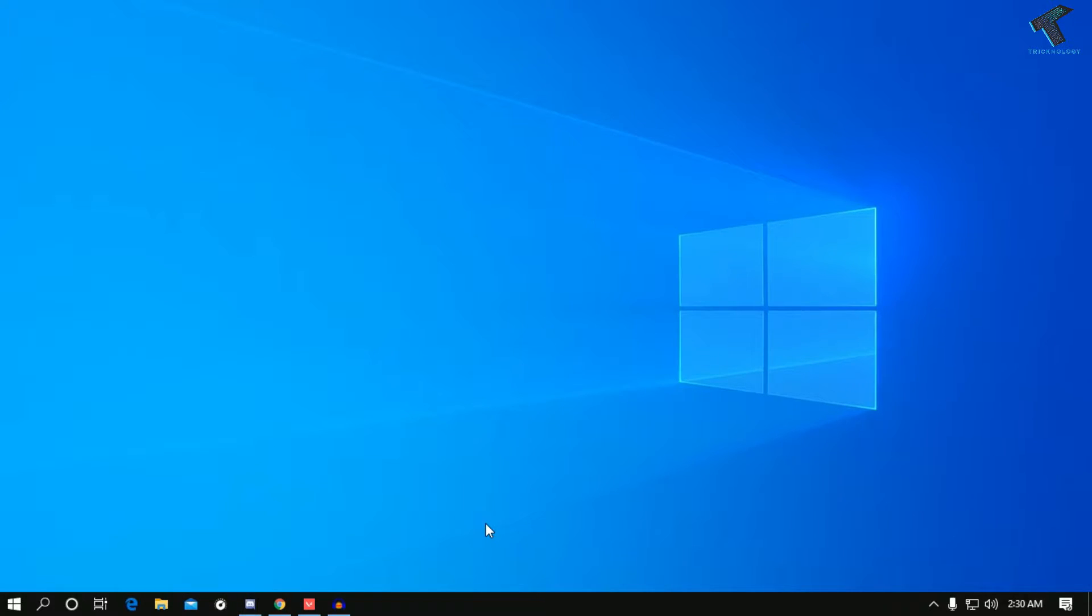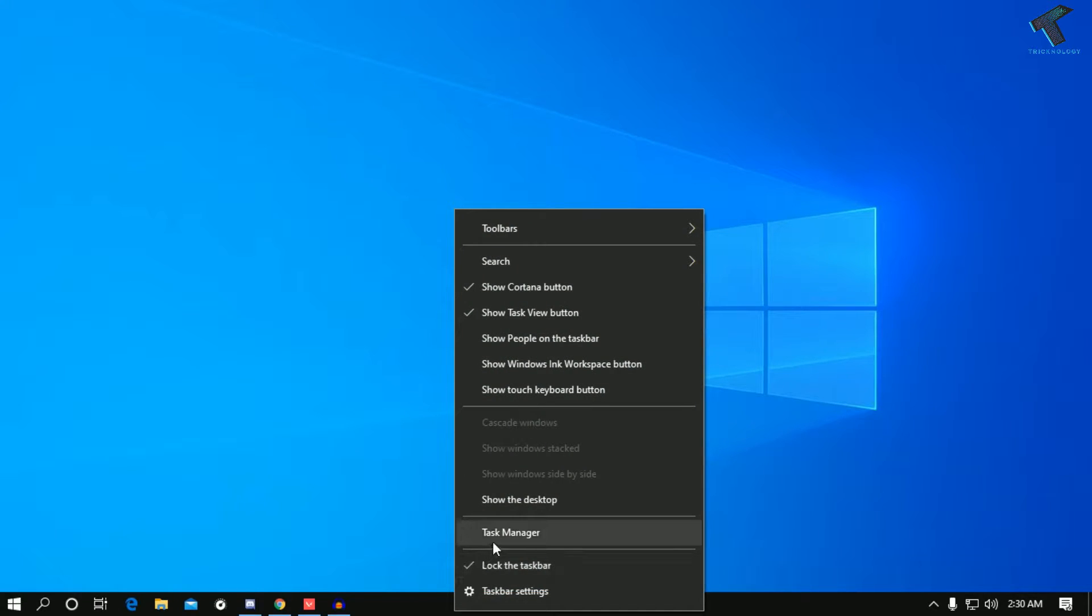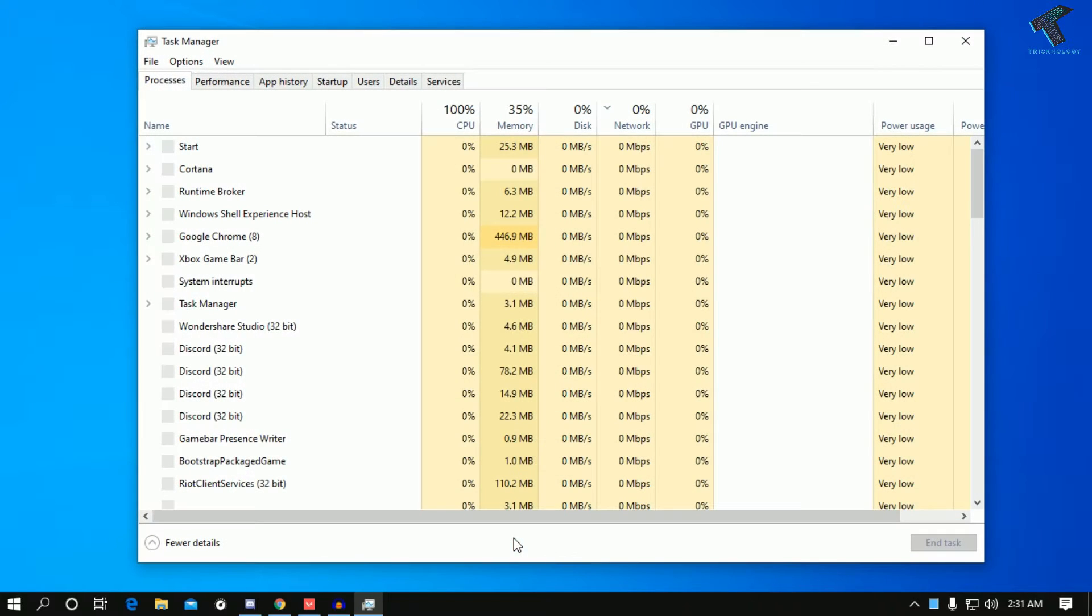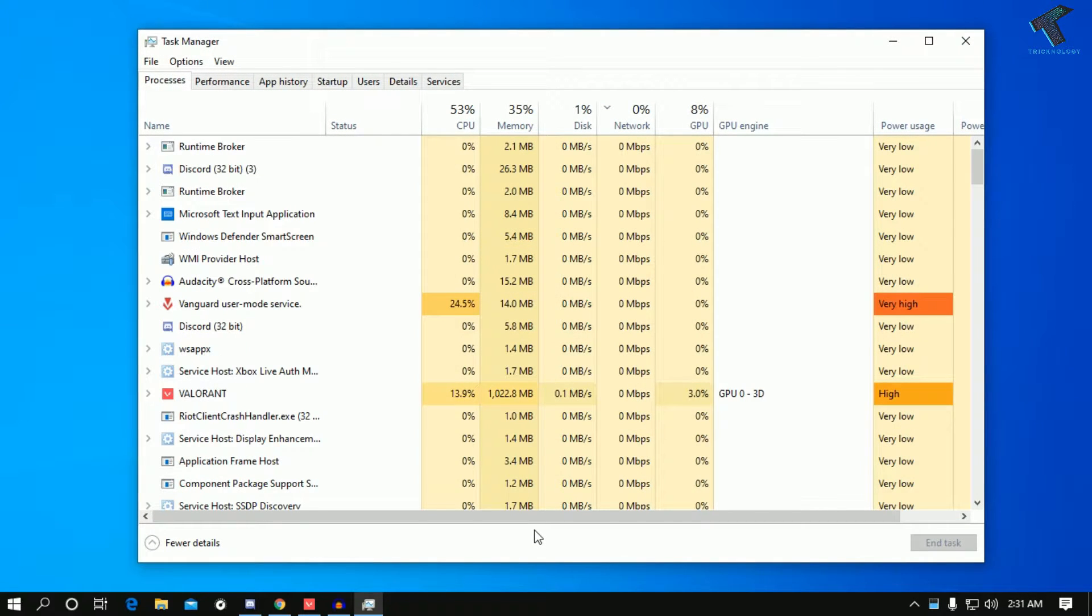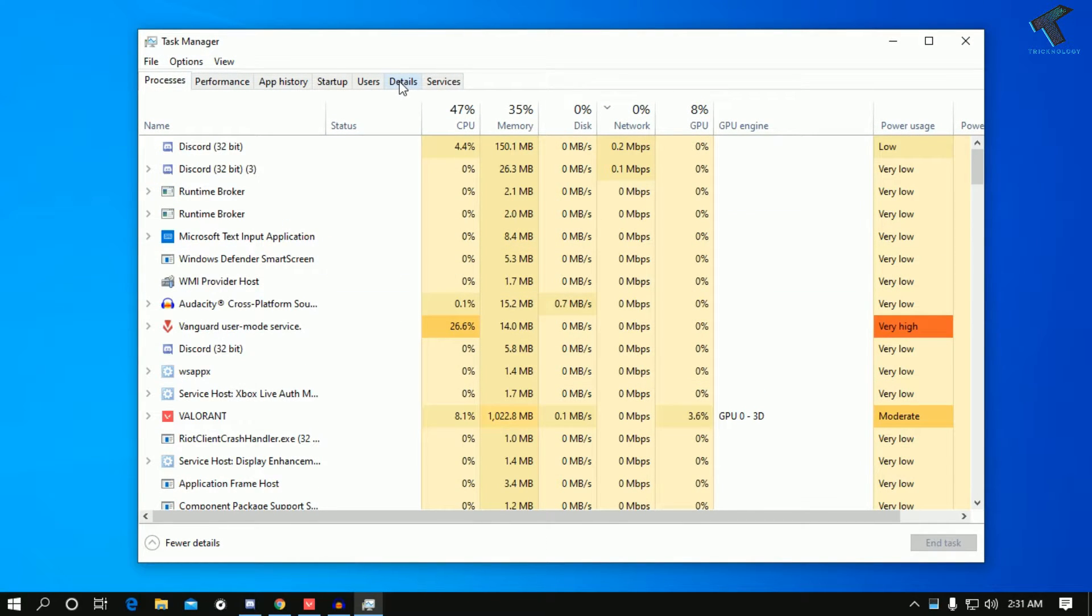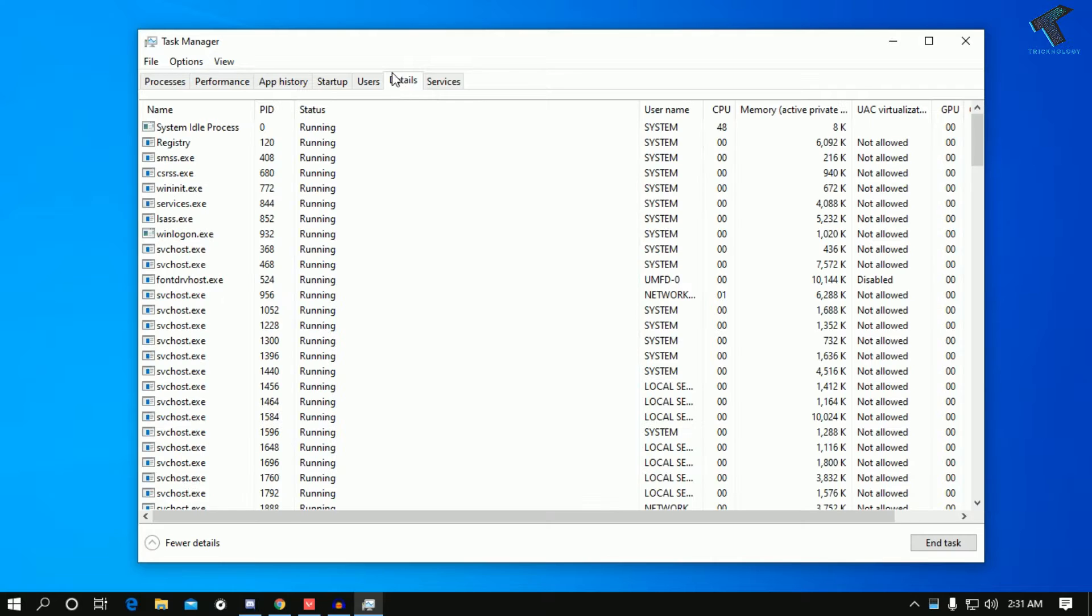For that, you need to right-click on this taskbar and after that click on task manager. Once you have this screen, you have to click on the Details tab over there.